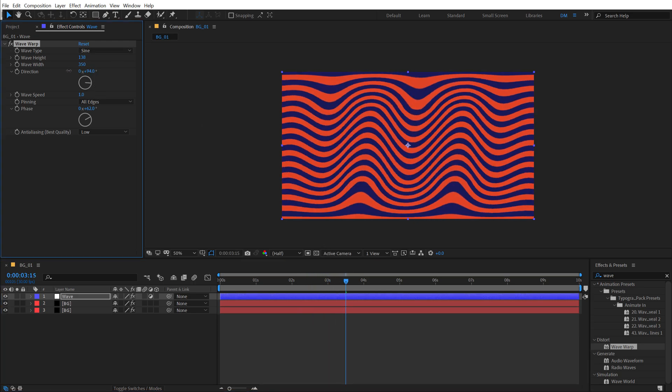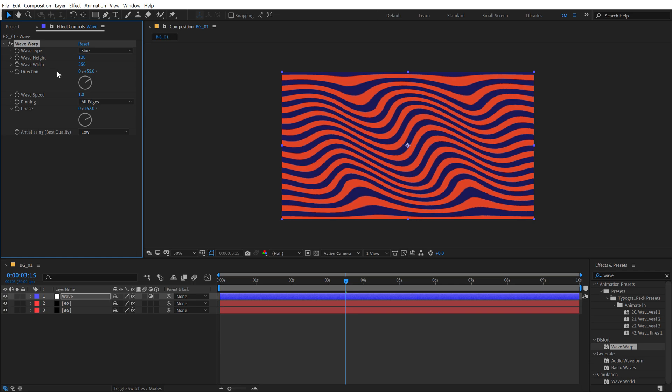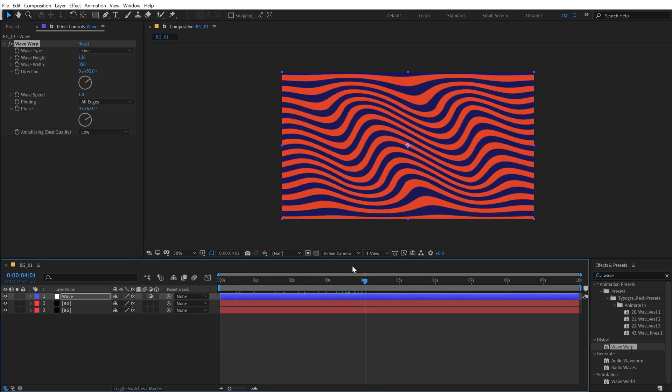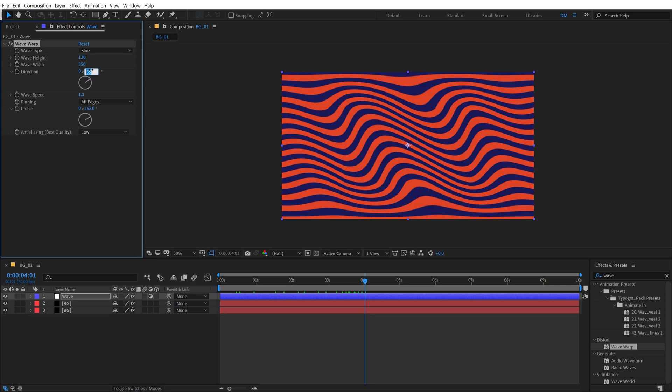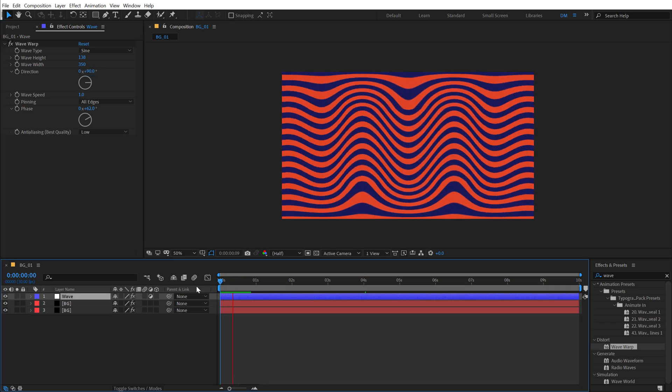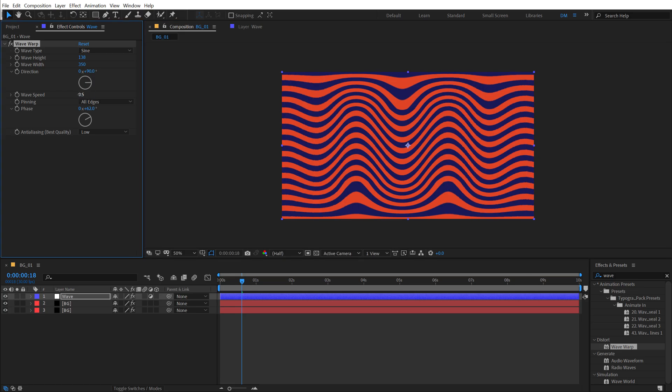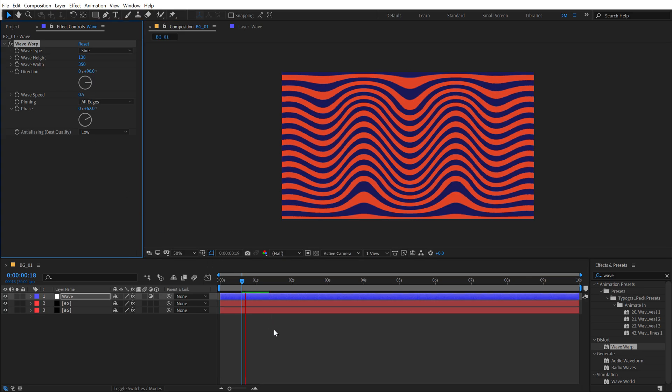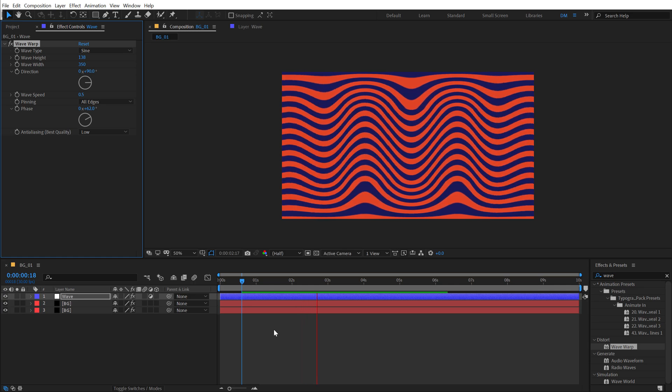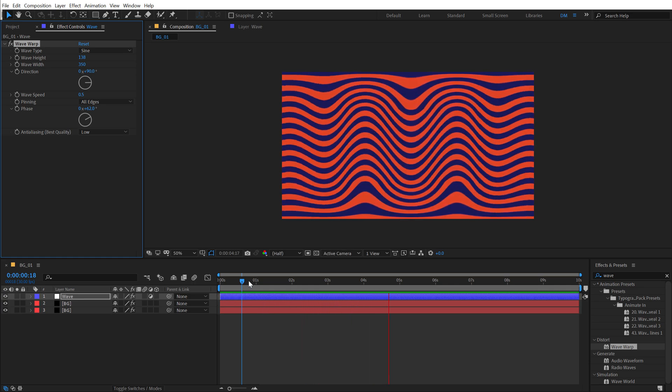Basically playing around with the directions will help us to achieve a really interesting look for this animation. But for this particular background, I'm gonna set this to 90 and we get a really, I can bring down the wave speed to 0.5 and this is gonna look much better. And there you have your first background animation ready.